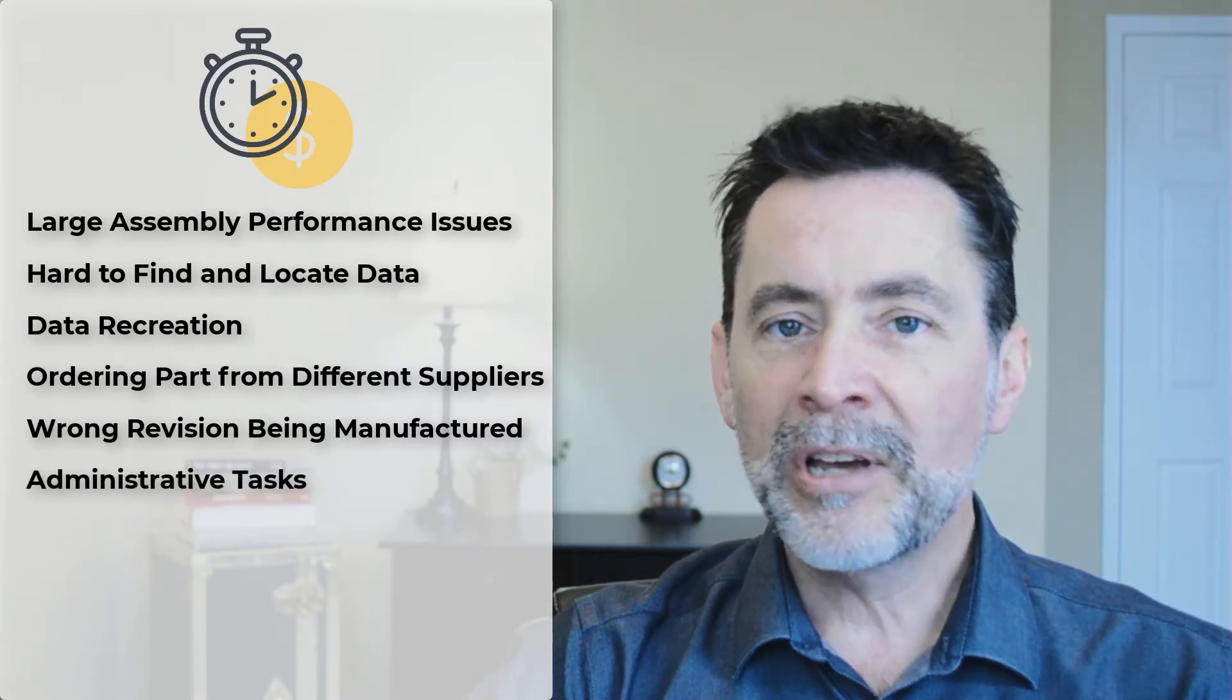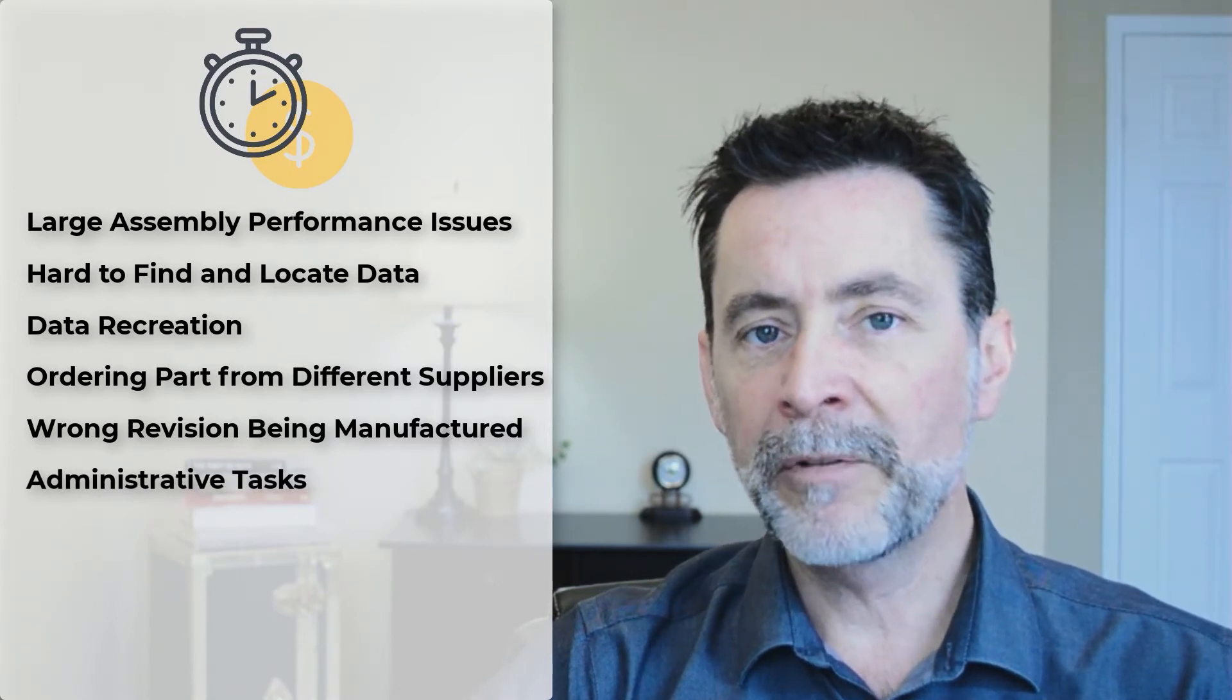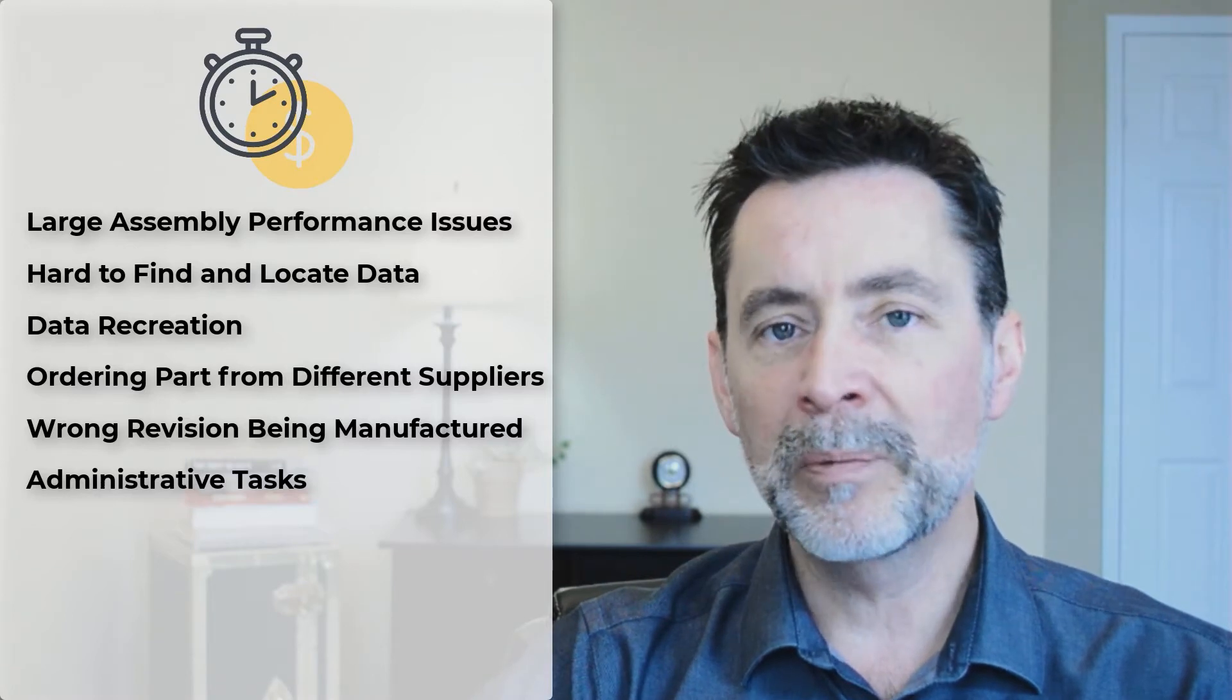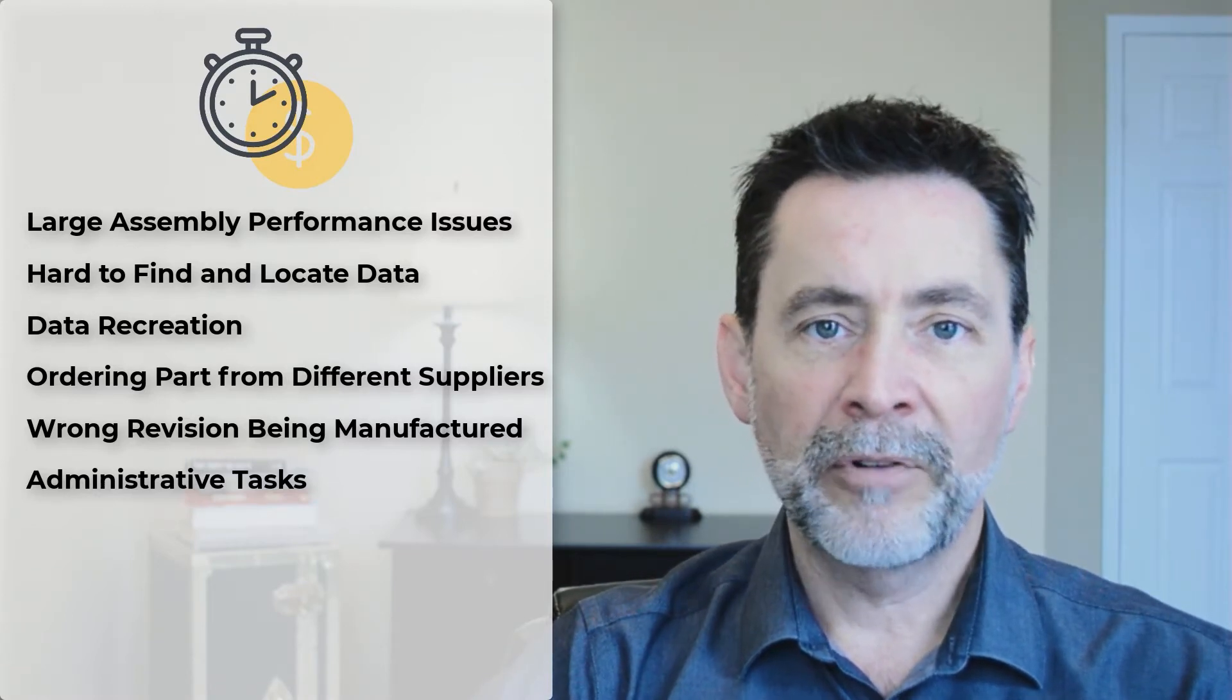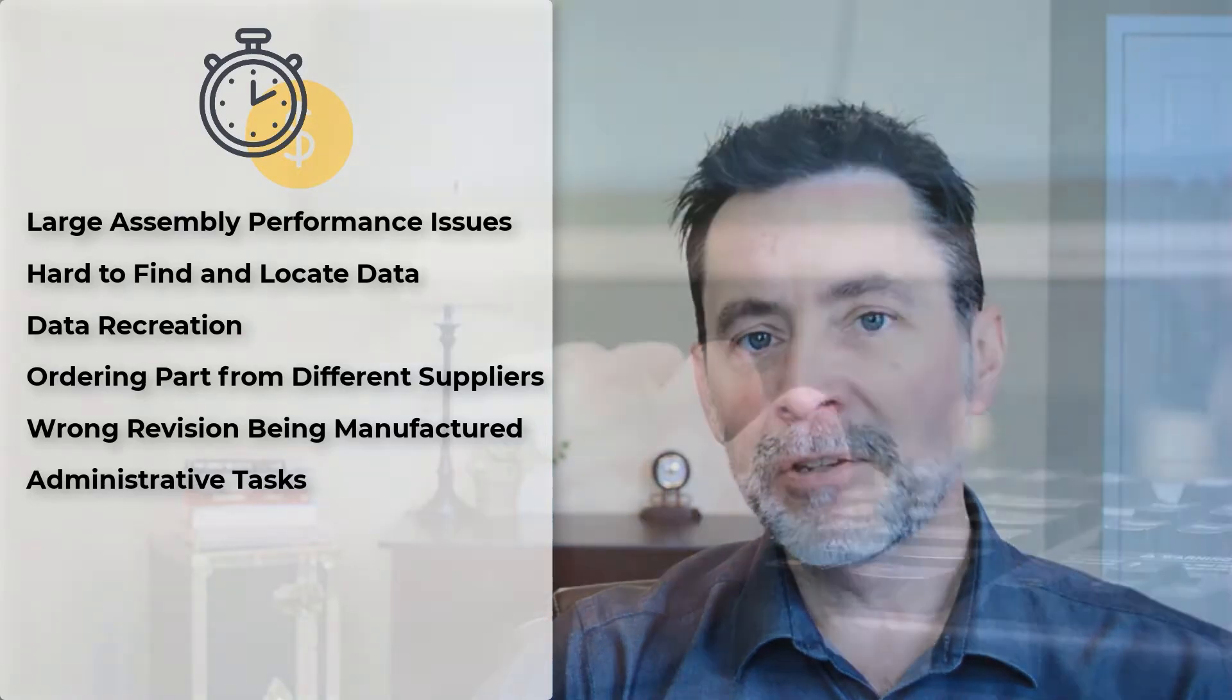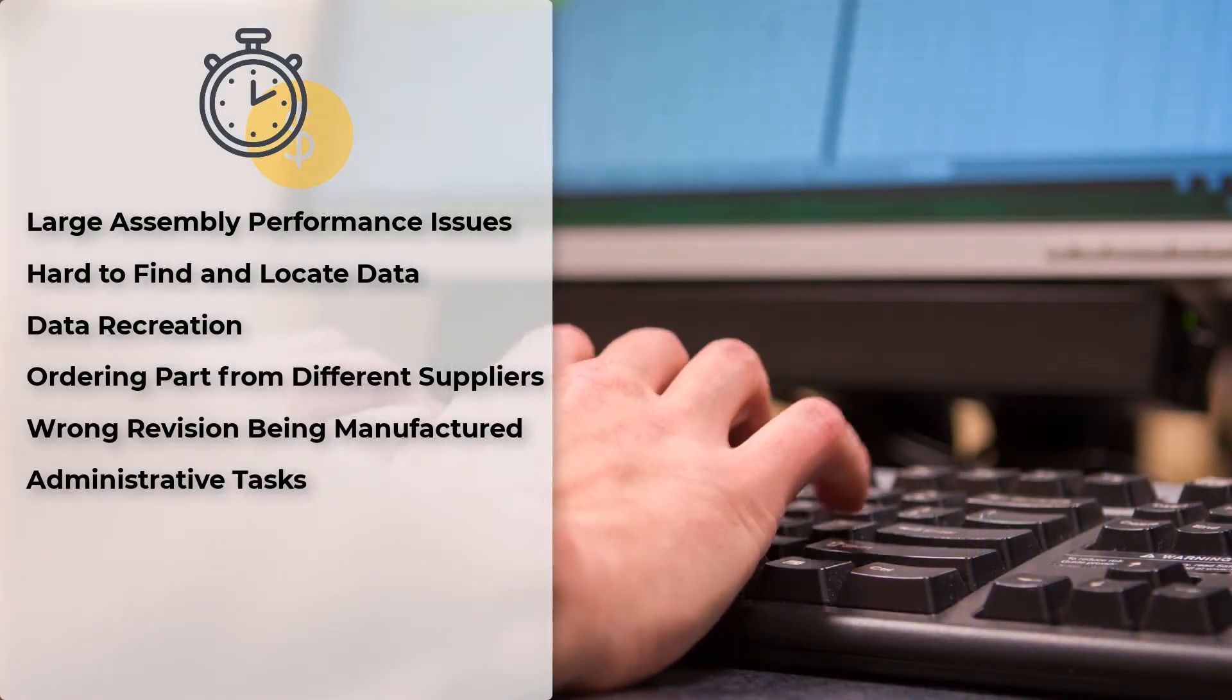How much time is sunk into administrative tasks? Different people need different forms of consumable data. PDF files are created for drawings. DXF files are created for sheet metal flat patterns. Excel based bills and materials are requested.